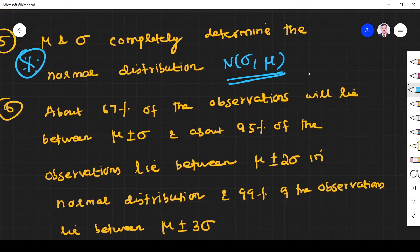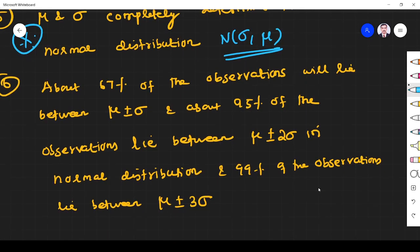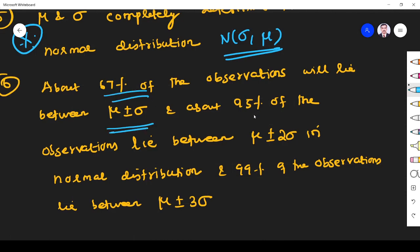About 67% of observations lie between μ ± σ, 95% of observations lie between μ ± 2σ, and 99% of observations lie between μ ± 3σ.